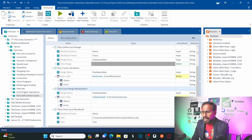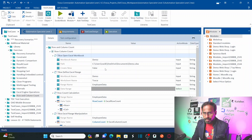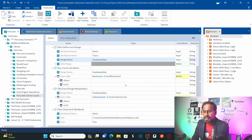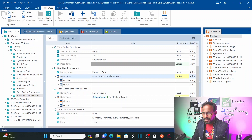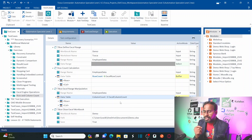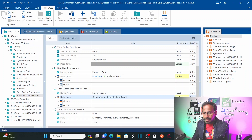Now let us understand the flow. First, we are opening an Excel workbook which is an existing workbook — not creating a new one. Then we already defined the Excel range for that particular workbook. Then I am calculating the row count, then calculating the column count, storing them into a buffer so I can see the values and use those buffer values for future test case automation. Finally, I am closing and saving the workbook.